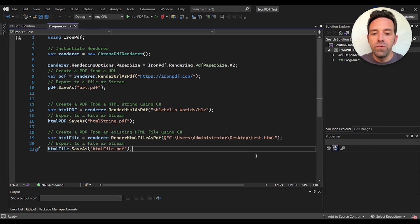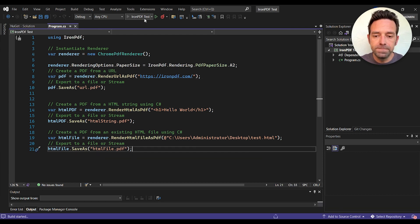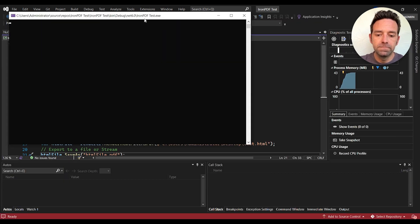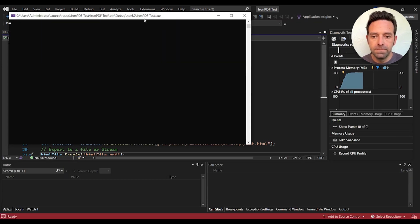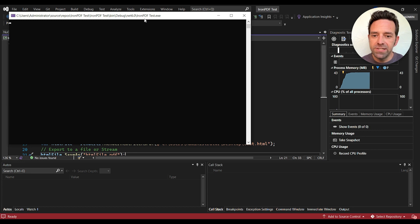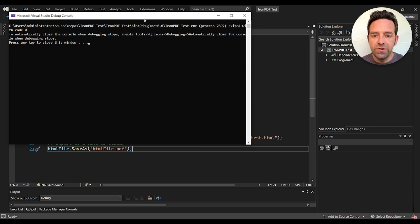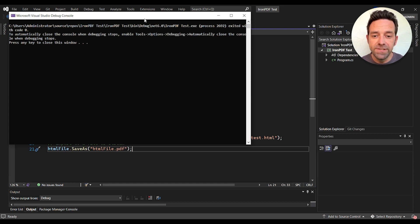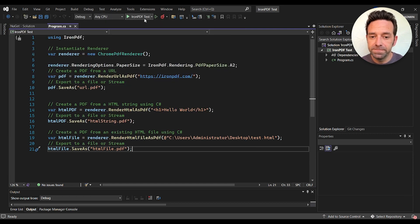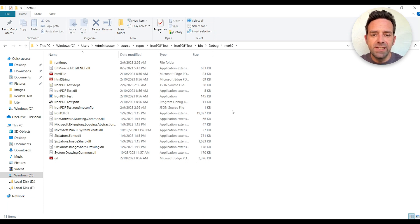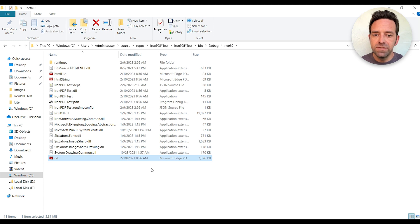So let's go ahead and run the project and we'll wait for the output. The processing is completed. Let's have a look at the generated files so we can see the results for ourselves.